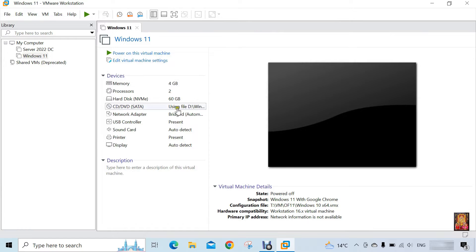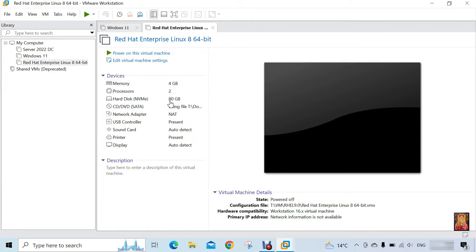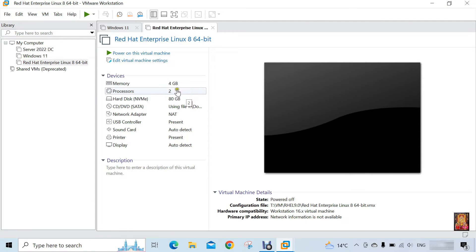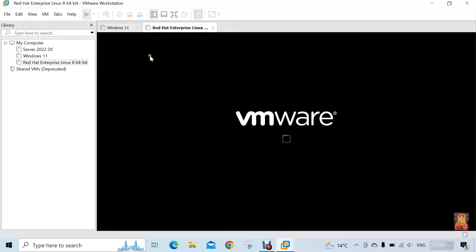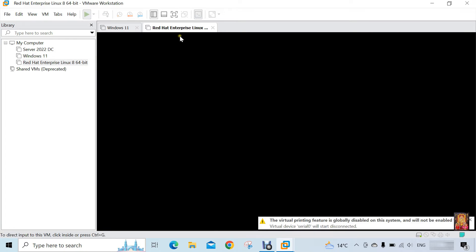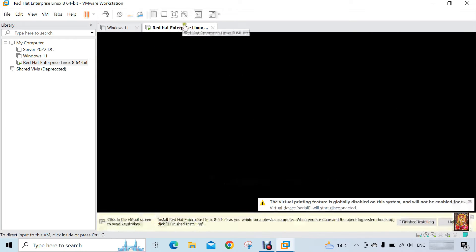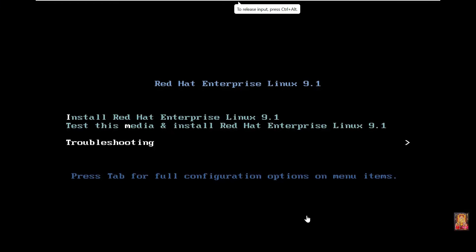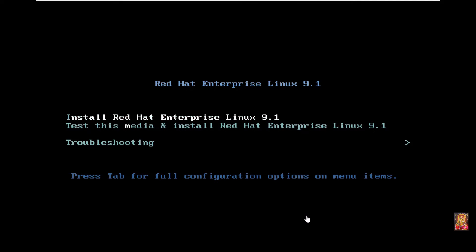Now our RHEL 9 virtual machine is created. Click power on this virtual machine. As soon as the virtual machine starts, we will see a screen like this. Select install Red Hat Enterprise Linux 9.1. Press enter on it.